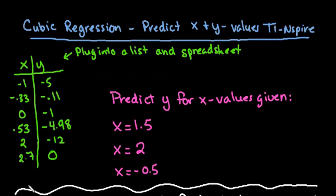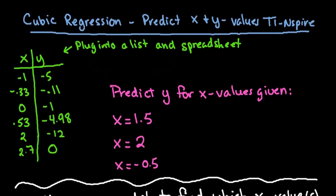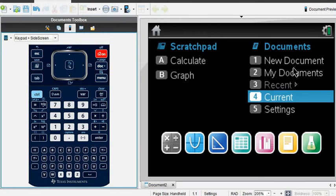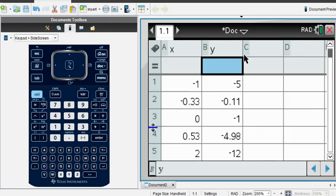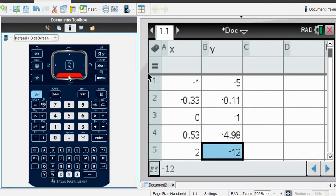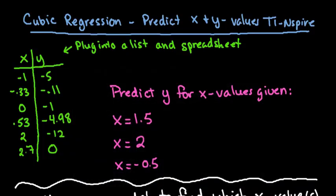The first thing you want to do is take your lists x and y and plug them into a list and spreadsheet. I've already done that, but I will show you how to get there on your graphing calculator after I come up with the equation I'm going to use to predict for three values of x and one value of y. I have my calculator, and I already have the information in a list and spreadsheet — make sure you name it; in this case I just named it x and y. I already have all of the points plugged in so you didn't have to watch me type it.